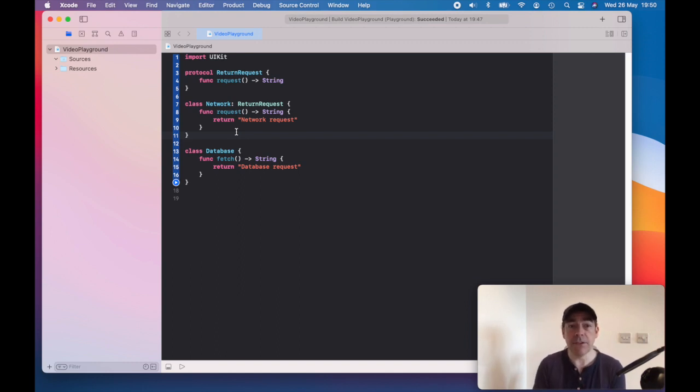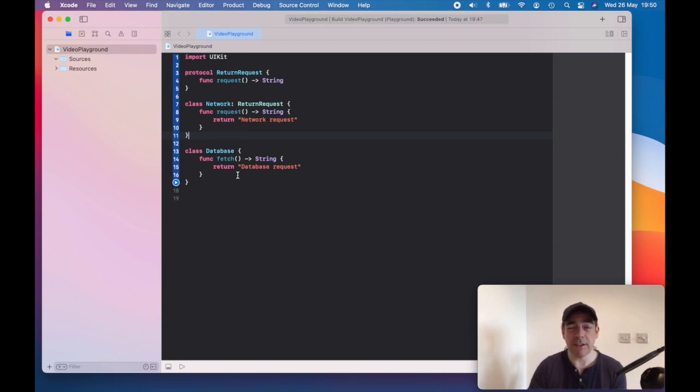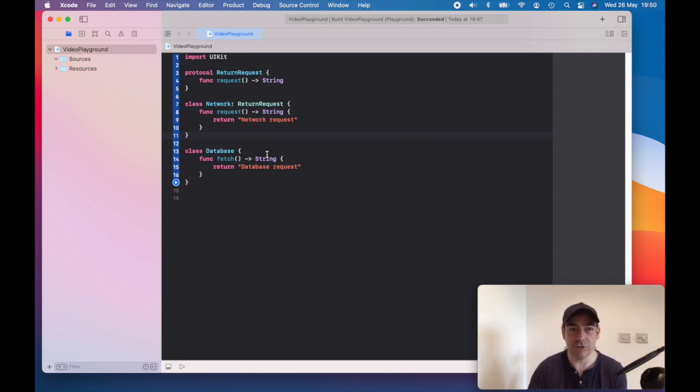But sometimes I might cache in a database represented here. The problem is my database doesn't do requests, it does fetches. Although it's returning basically the same data, in this case a string, they're not compatible.